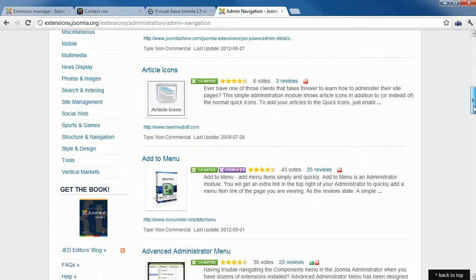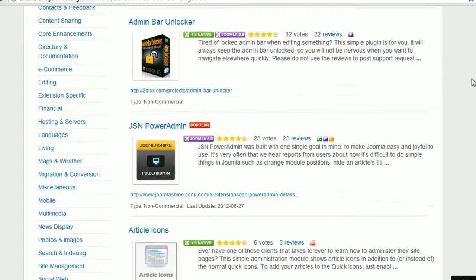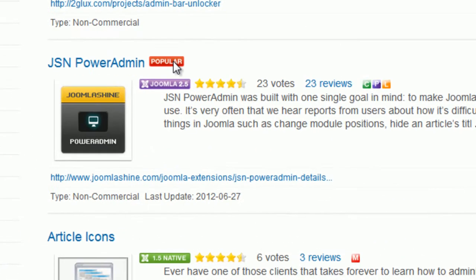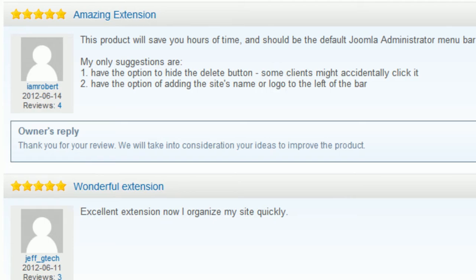You should choose extensions that have the 'Popular' badge, a high rating, and many votes. This means the extensions have been used by many people and they love it. You can also click on the reviews to see what people are saying about a particular extension.